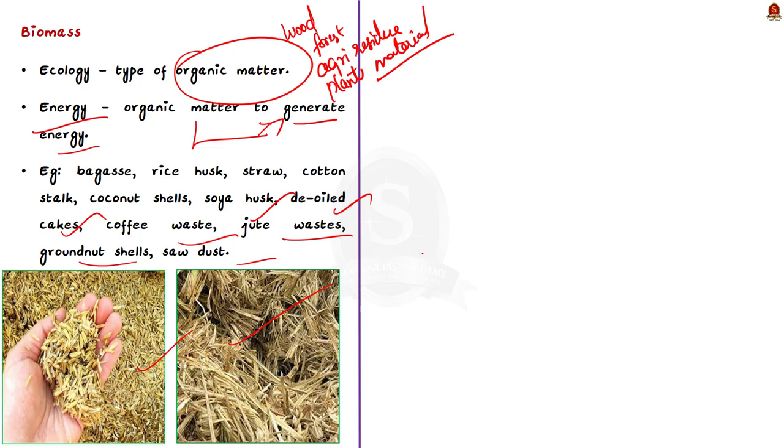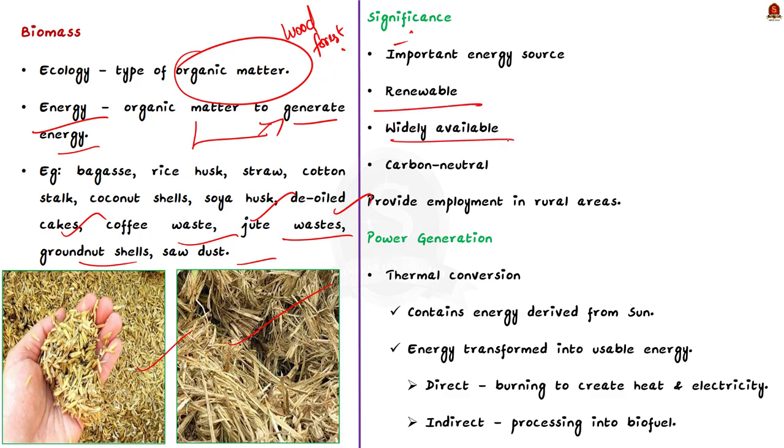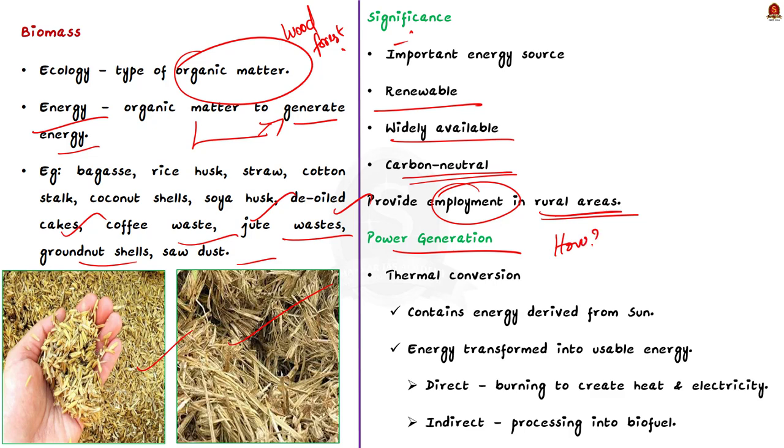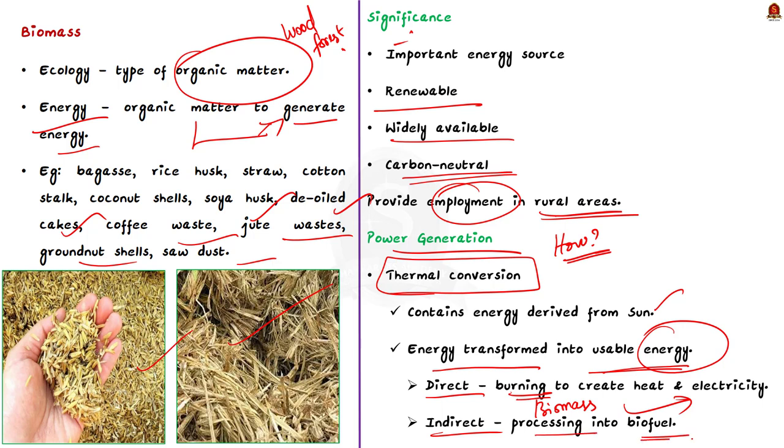Now, what is the significance of this biomass? Biomass has always been an important energy source for the country considering the benefits that it offers. It is renewable, widely available and carbon neutral. And apart from this, it has the potential to provide significant employment in the rural areas. And the main significance here is the power generation. Now, you may wonder how rice husk and coconut shells can be converted to electricity. It is in the same way how coal is converted to electricity. Yes, exactly. It is done by thermal conversion. Now, what is the basis behind this thermal conversion? Biomass contains energy derived from the sun. As we all know, plants absorb the sun's energy through photosynthesis. The energy from these organisms can be transformed into usable energy through direct and indirect means. Direct way includes burning the biomass to create heat and convert it into electricity. Then the indirect way includes processing the biomass into biofuel and then generating power or burning in automobiles.